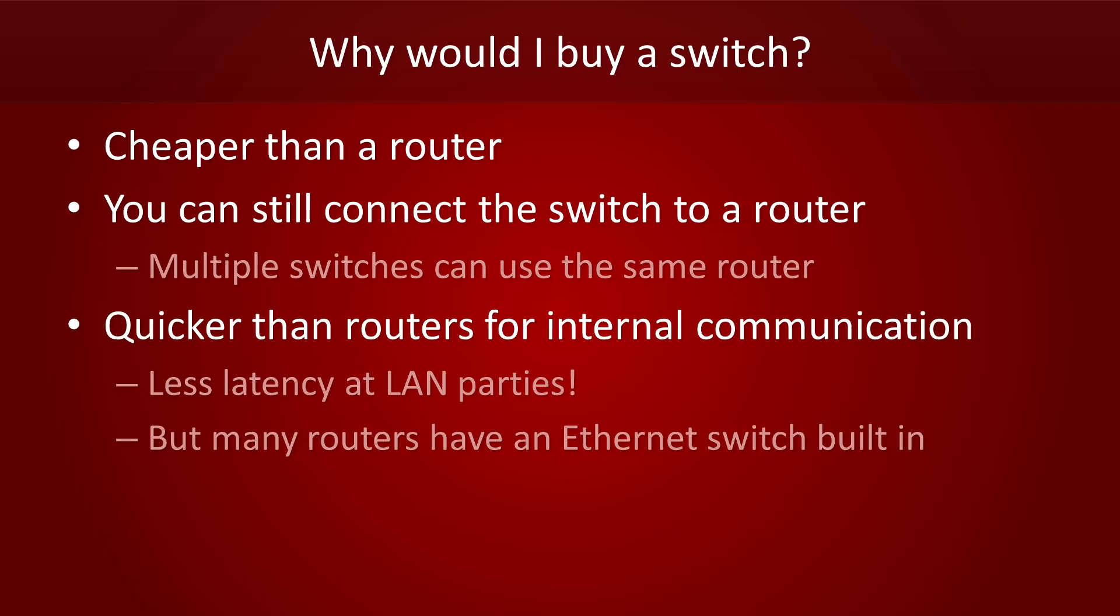However, routers often have a built-in ethernet switch to handle internal traffic, so switches aren't necessarily faster.